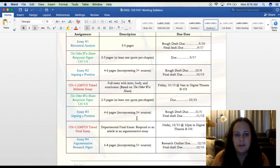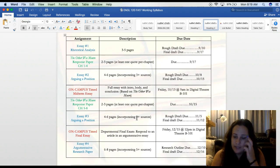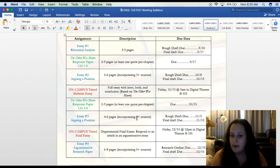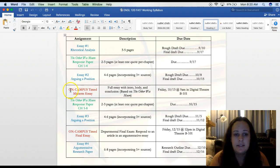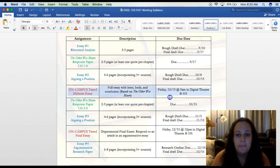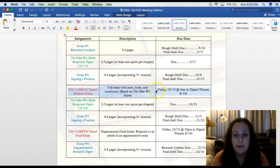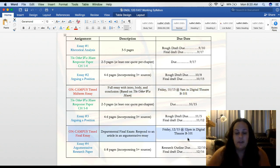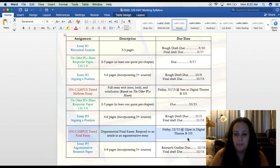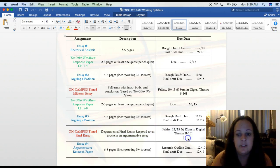The next thing on the syllabus: I've provided you a chart of all your major assignments. You all received an email about how we're going to have an in-person midterm and final exam — that is listed here in red. It's a full essay based on our novel, The Other Wes Moore, on Friday, October 13th at 9 a.m. in the Digital Theater, B101. Our on-campus final exam is a departmental final on Friday, December 15th at 12 p.m. in the Digital Theater, B101.